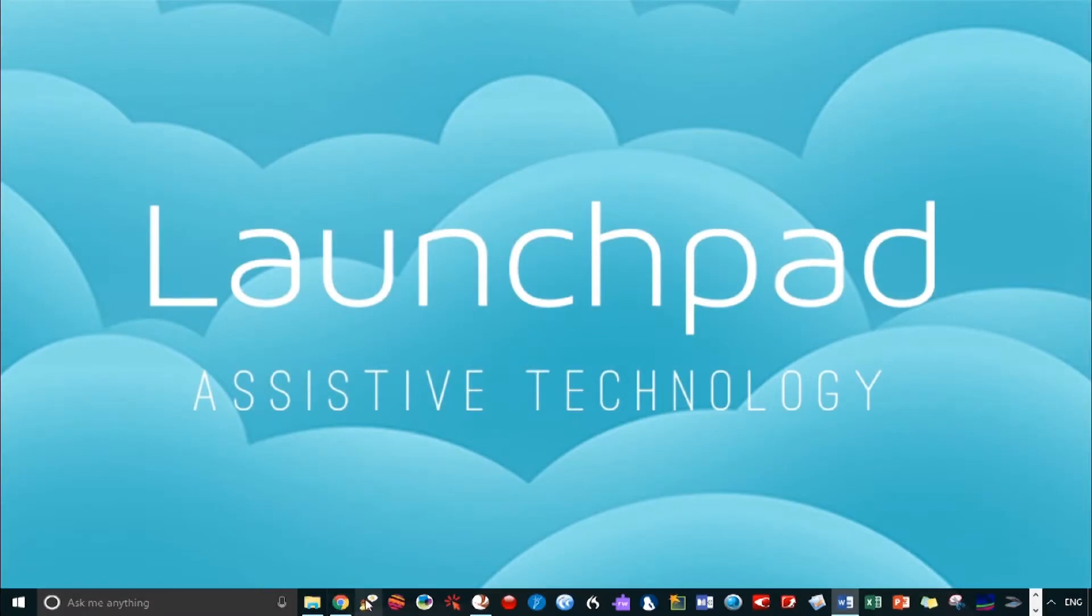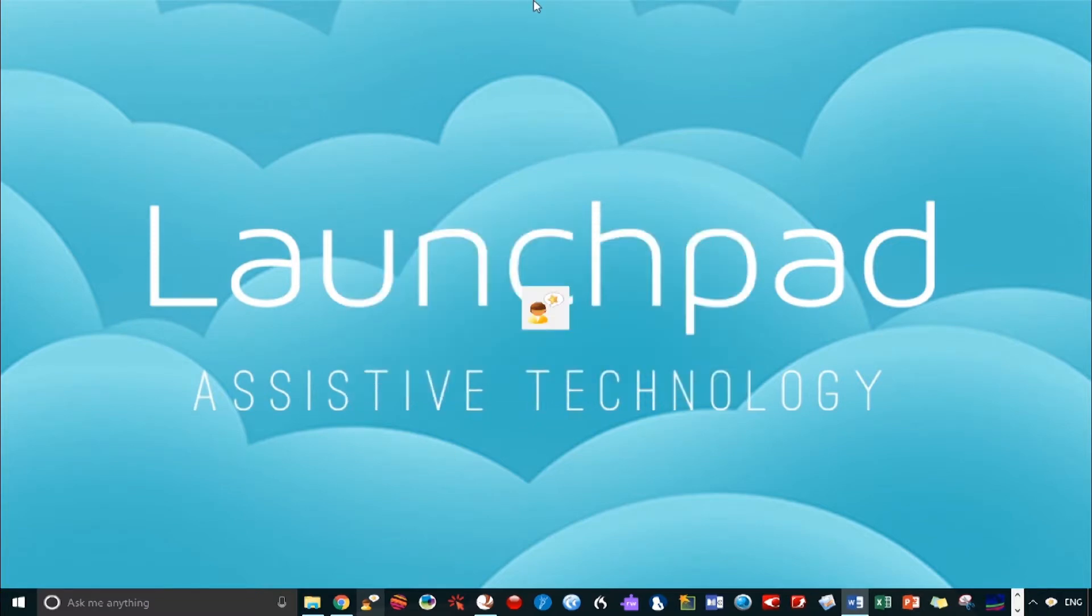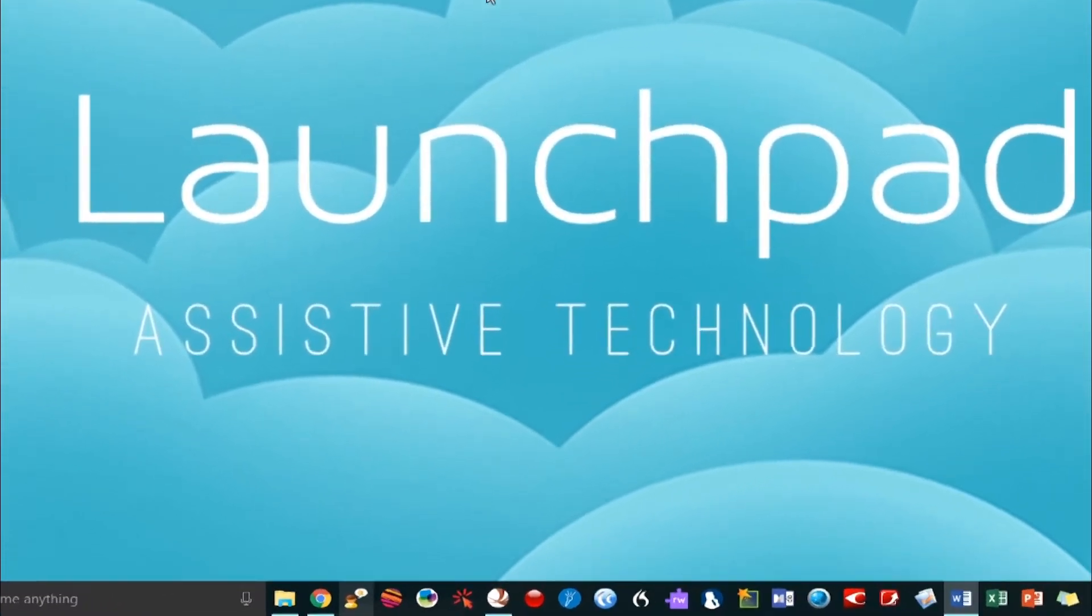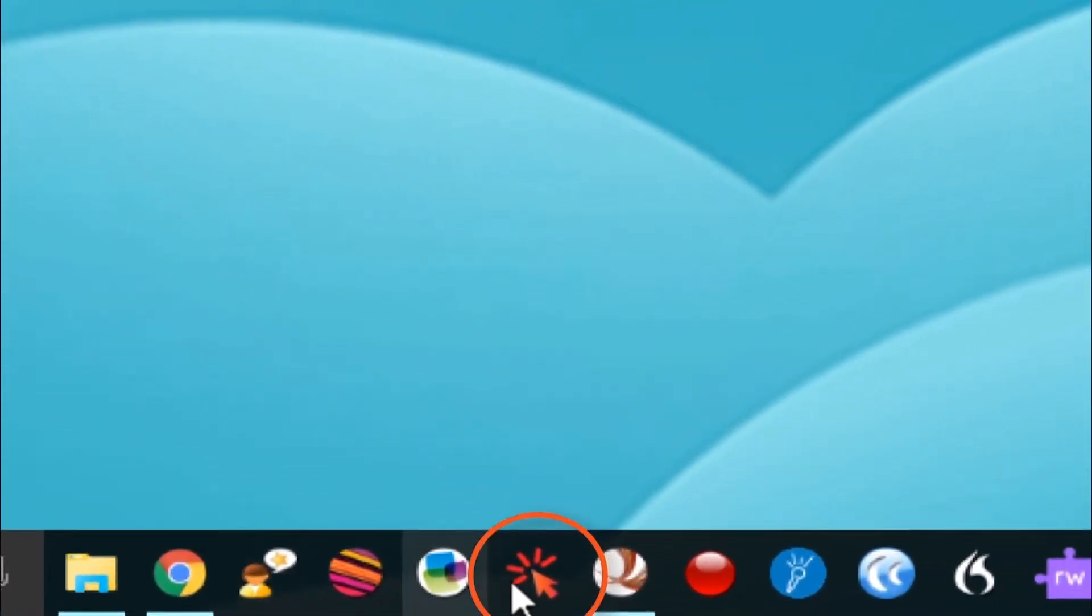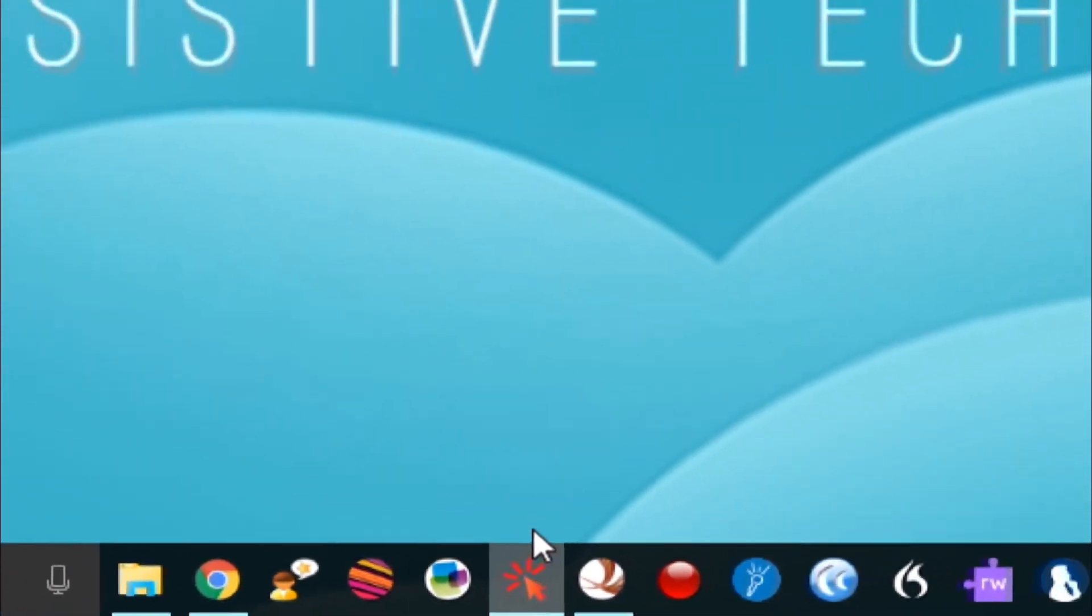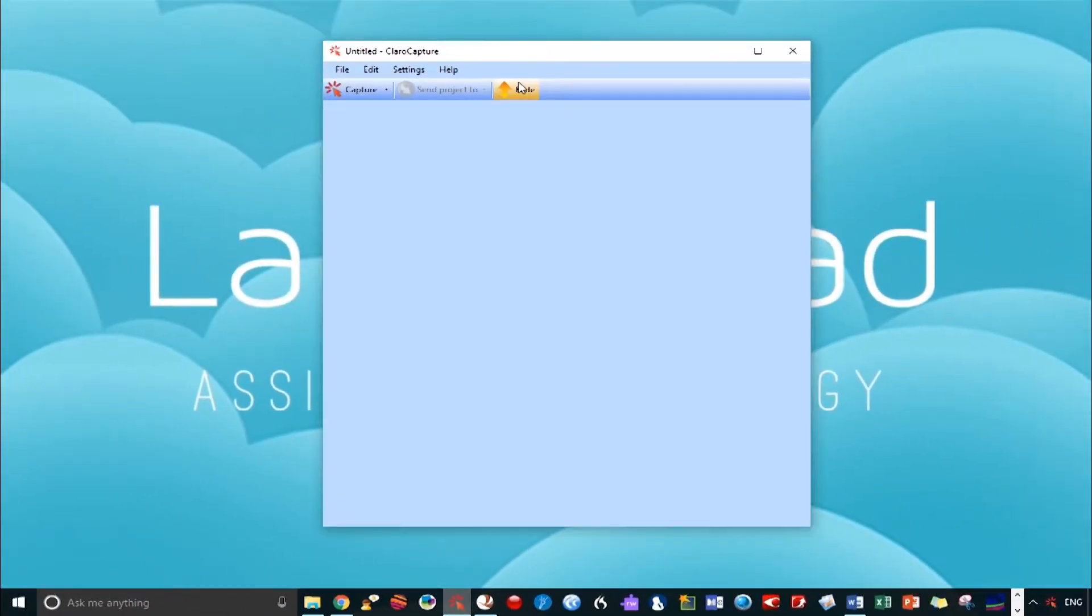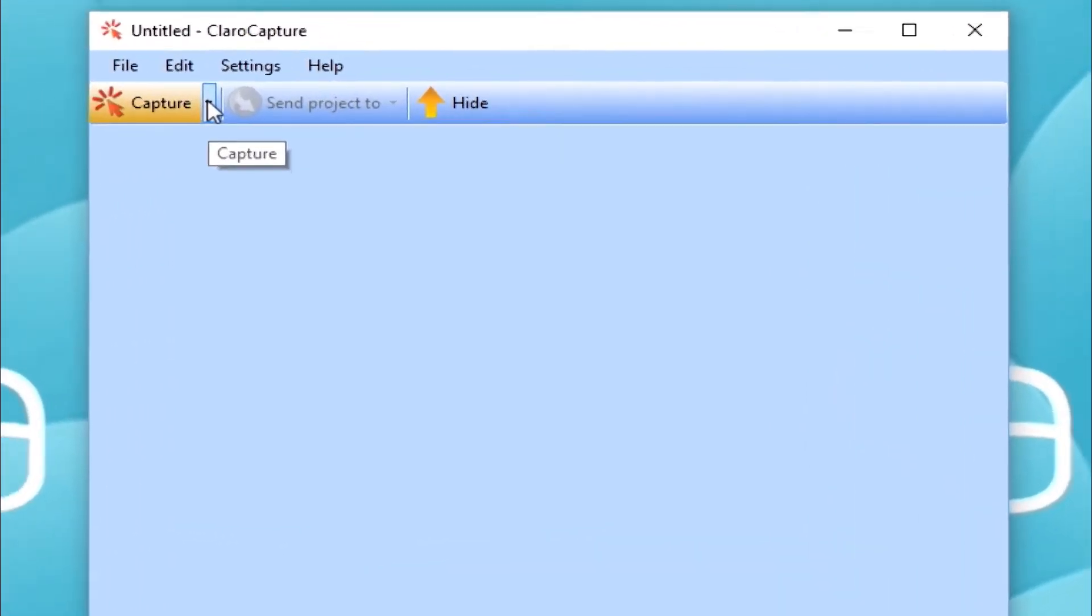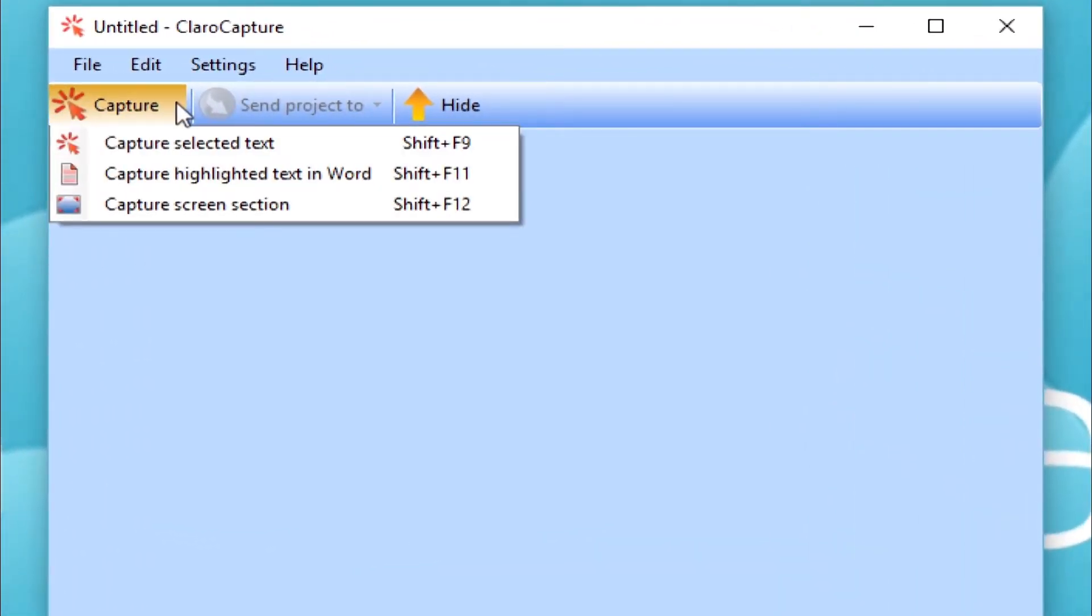So there are two ways to open up ClaraCapture. The first is from within Clara Read, found under extras. Alternatively, you can open ClaraCapture via its own independent icon that can be pinned to the taskbar. So here we have a blank project in which we can capture and organize our research. Under the drop-down menu, next to the Capture button, you'll find three capture options.